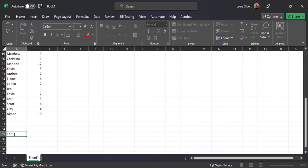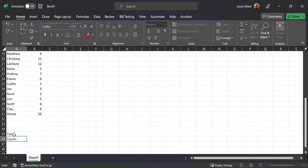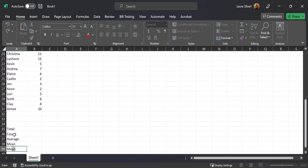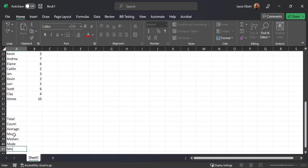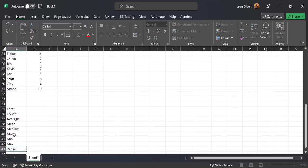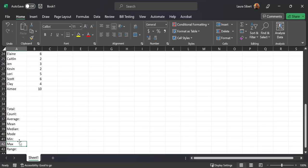You are going to put in the following labels: total, count, average, mean, median, mode, minimum, maximum, and range. You need all of those entered because the next thing I'm going to show you is how to create the formulas for each of them.